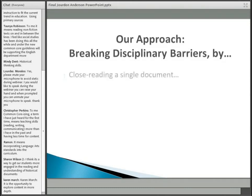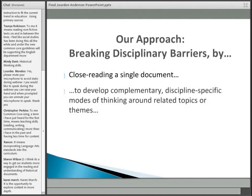So what is the approach that we're going to use? We're going to do close reading of a single document in both the hypothetical English language arts classroom and the hypothetical social studies classroom — the very same document. We're going to use it to develop complementary, yet discipline-specific modes of thinking around related topics or themes. The topics and themes in the two classes are separate but related and complementary.